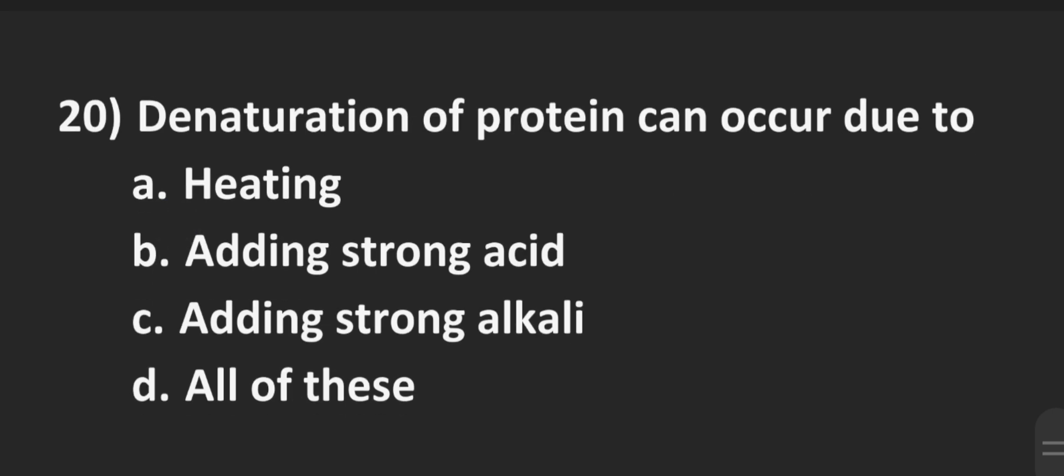And the last one for today, number 20, denaturation of protein can occur due to. Option A is heating, B adding strong acid, C adding strong alkali, and D all of these. The correct answer here is D, all of these. Any of these methods can cause denaturation of proteins.